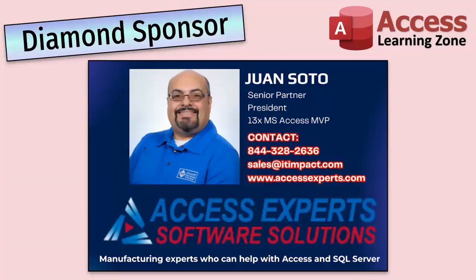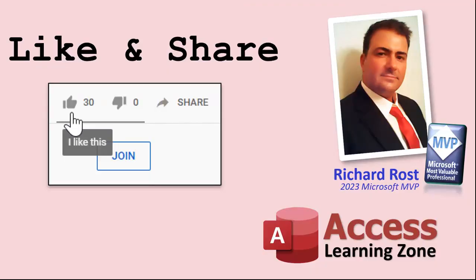They're manufacturing experts specializing in Microsoft Access and SQL Server. Juan is a 13-time Microsoft Access MVP. Check them out at accessexperts.com. If you enjoyed this video, please give me a thumbs up and post any comments you may have below. I do try to read and answer all of them as soon as I can.